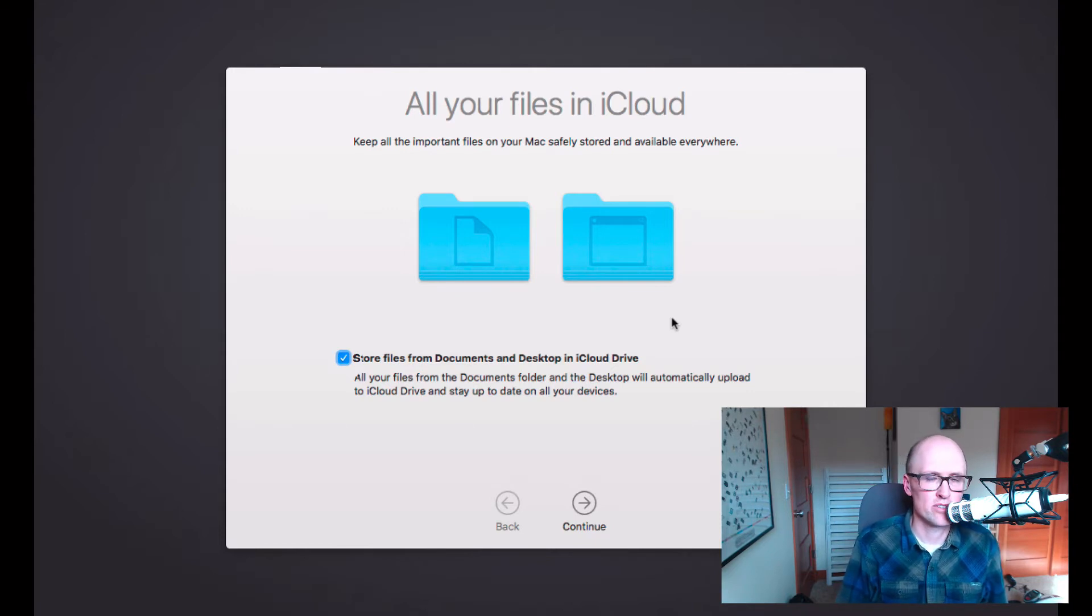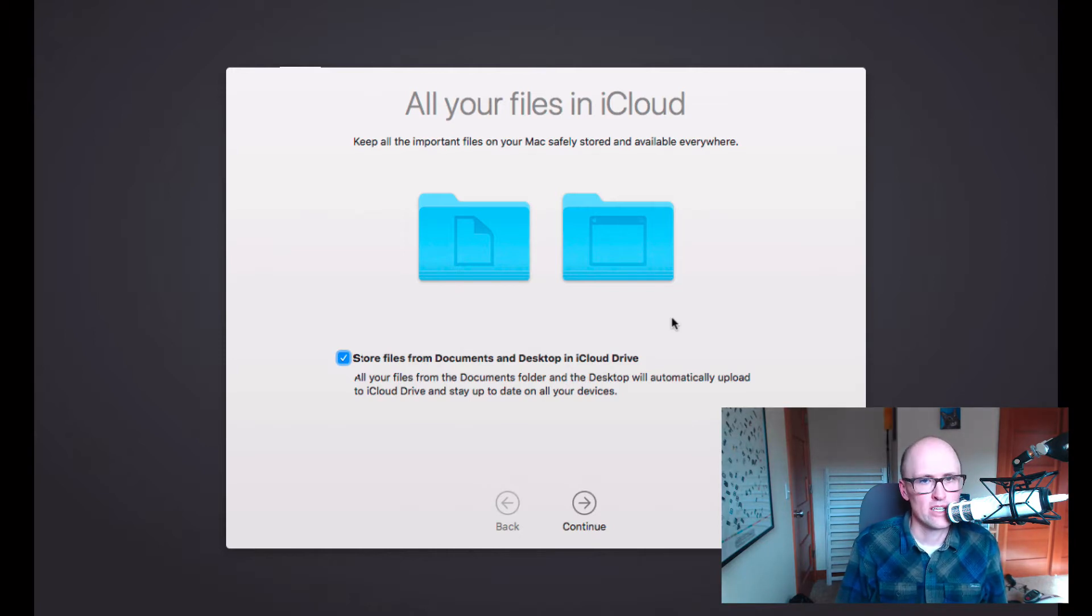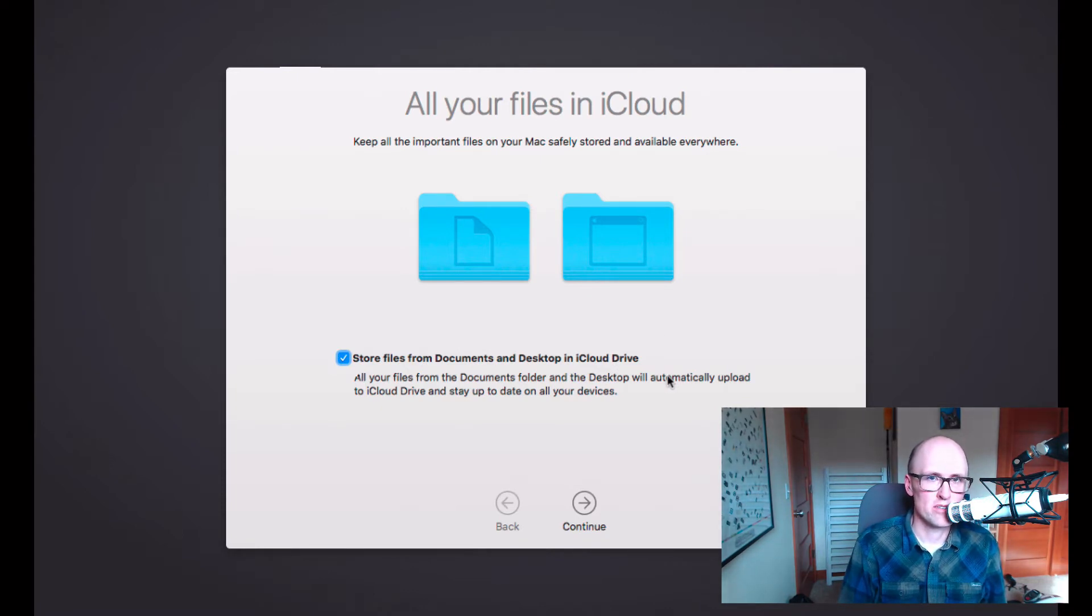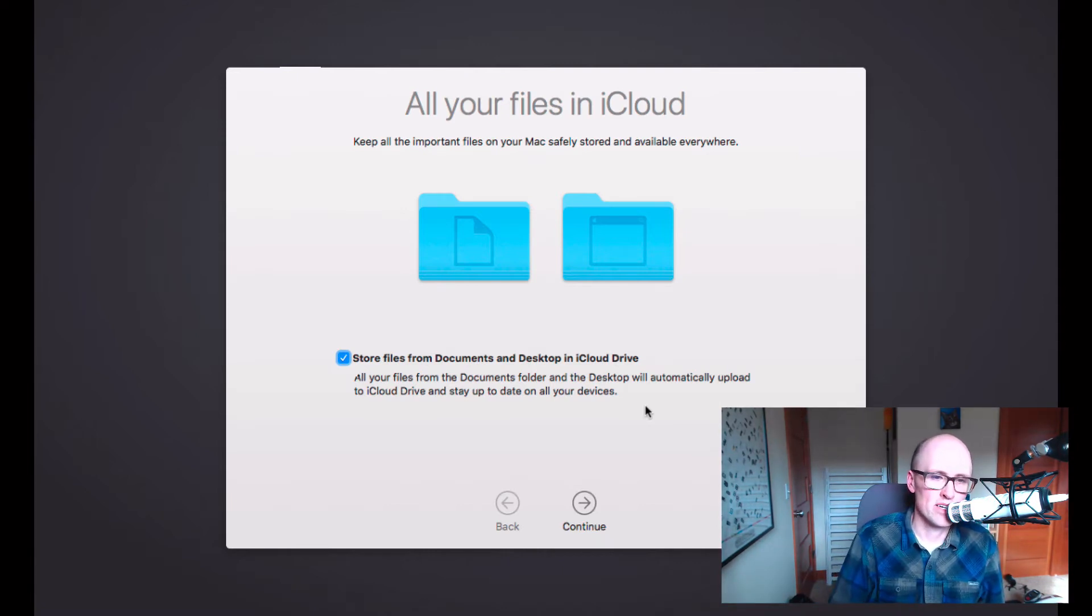So this is the screen about storing your files in iCloud. If you keep this checkbox checked, all your files will be uploaded to iCloud Drive. If you have a lot of files, it'll tell you how much storage space. This is a new computer, so it's not saying how much space it will be because it won't take anything because I don't have any files.